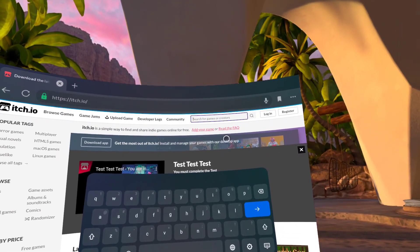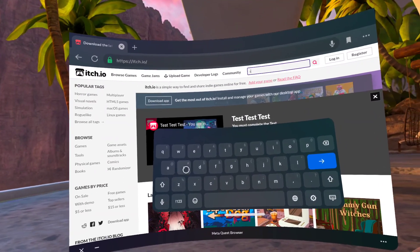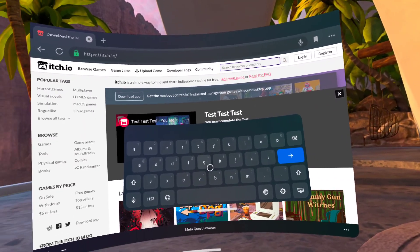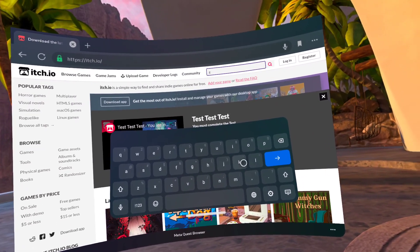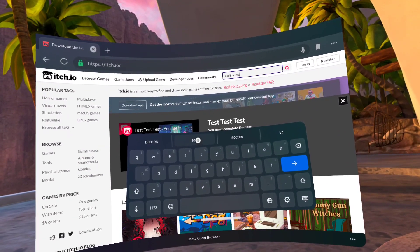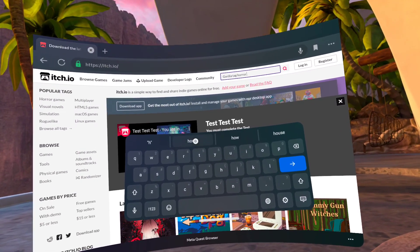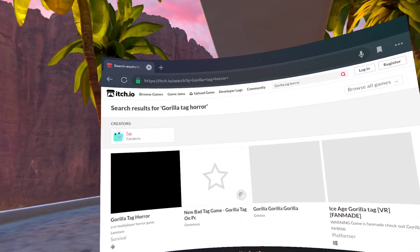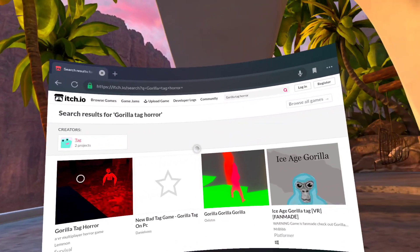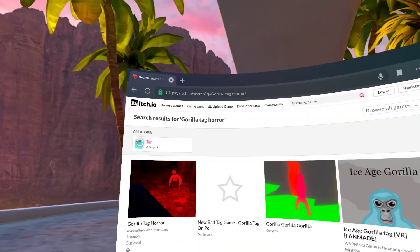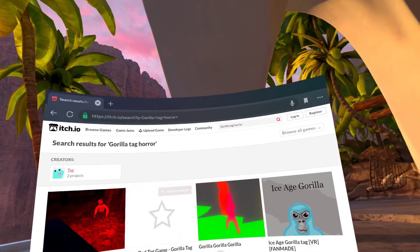...is click search for games. What you want to do is type in 'Gorilla Tag Horror.' It'll look like that. After you type that in...